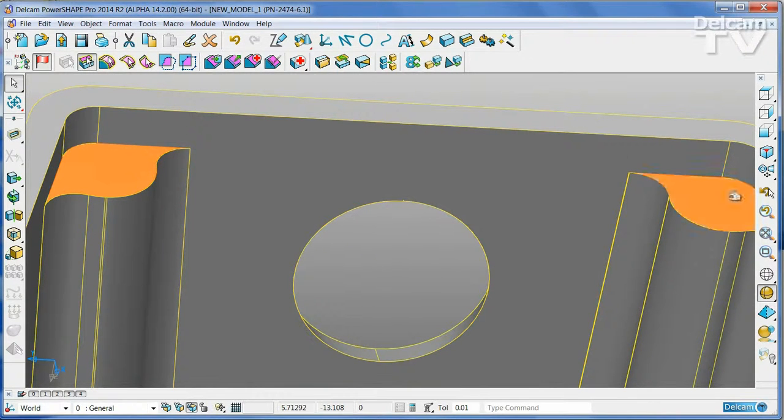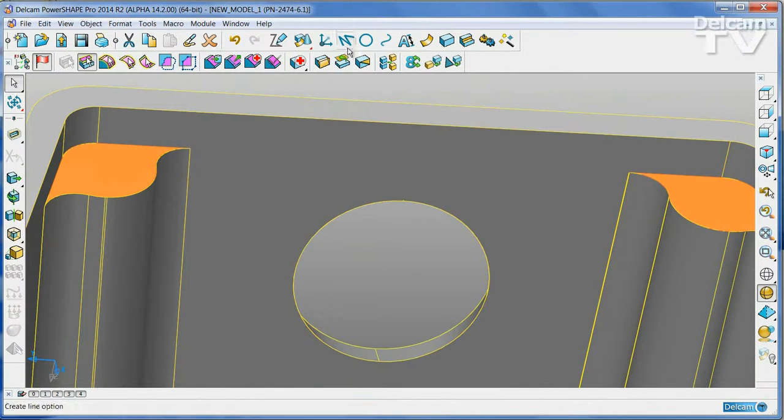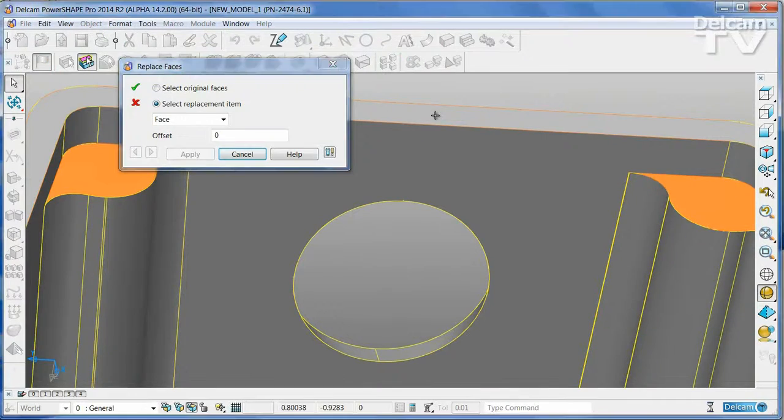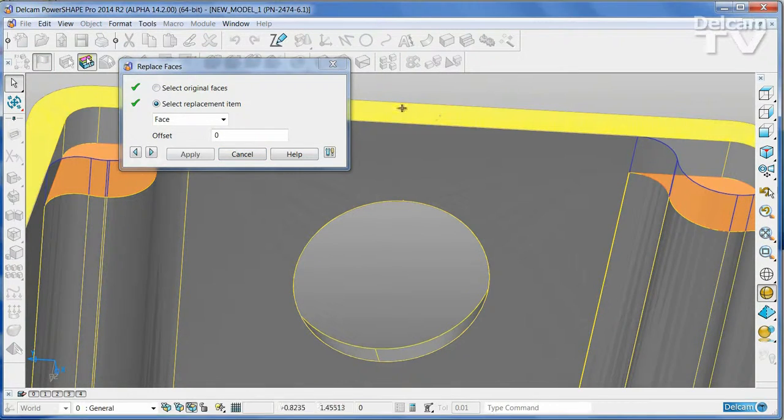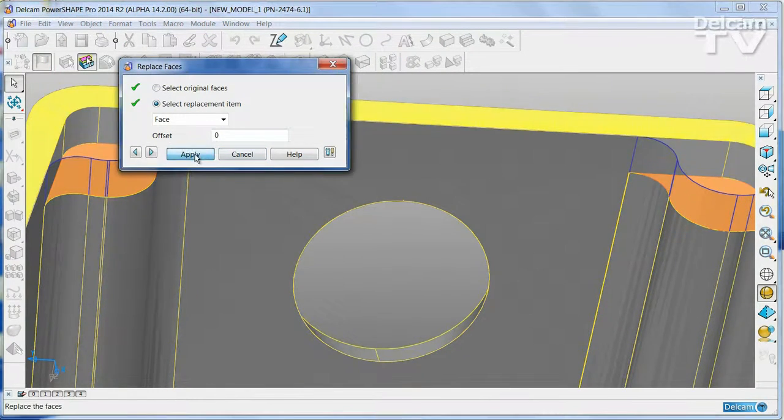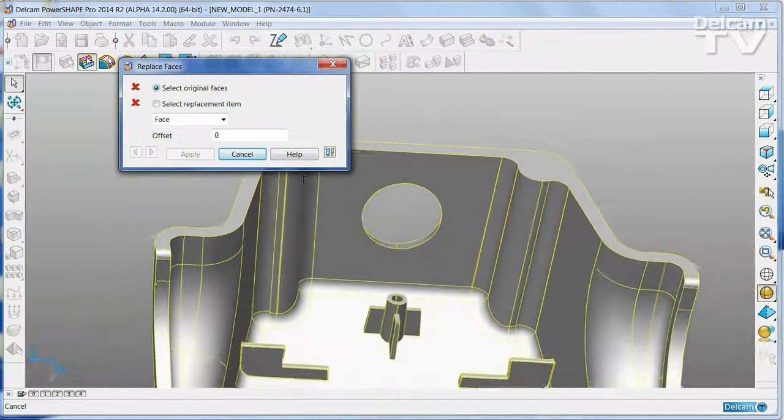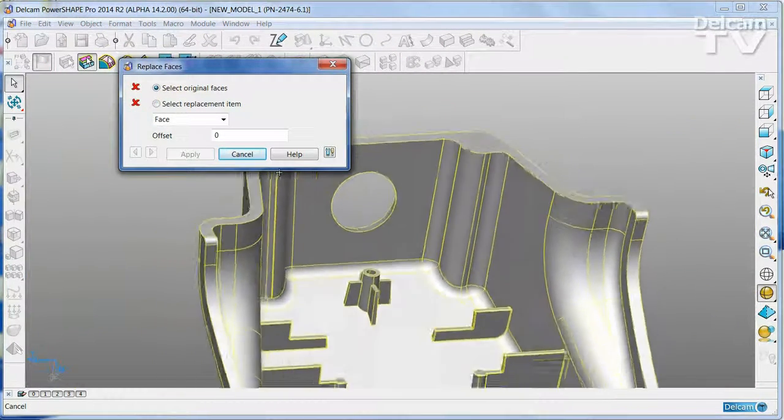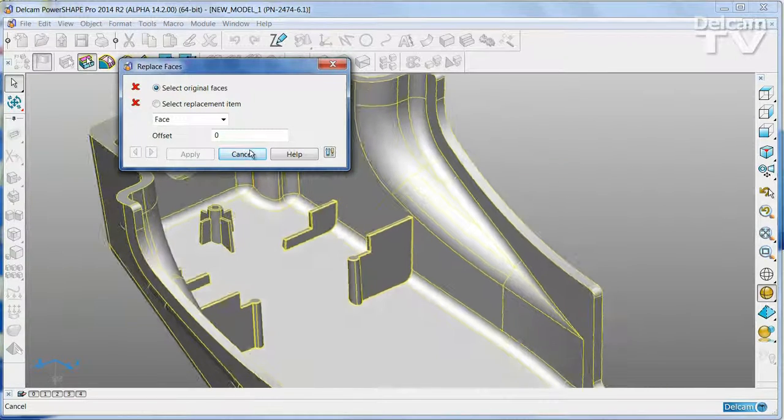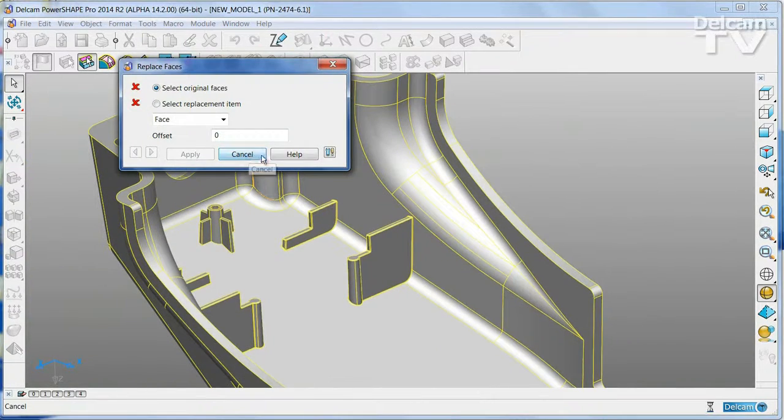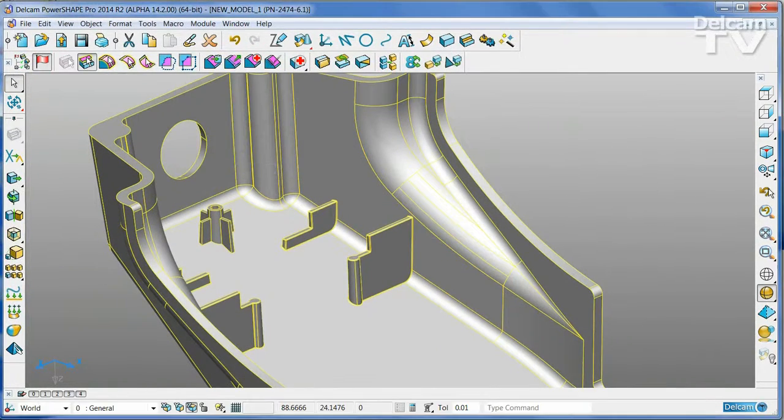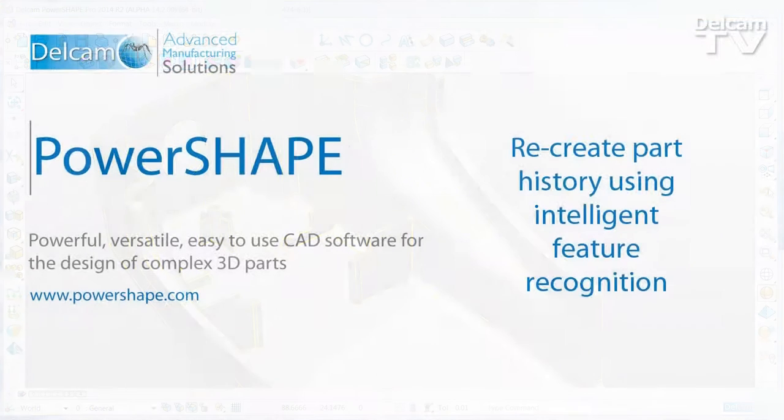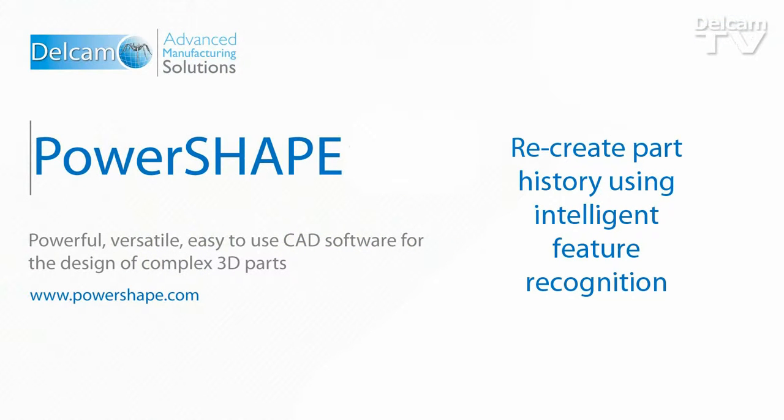Faces can also be merged together using the Replace Face command to remove this unwanted step.